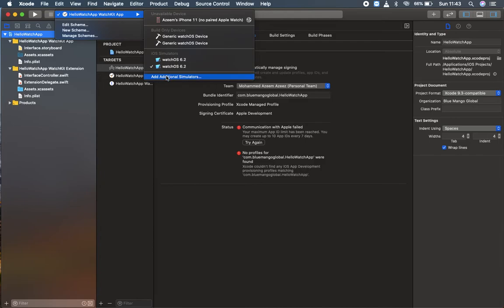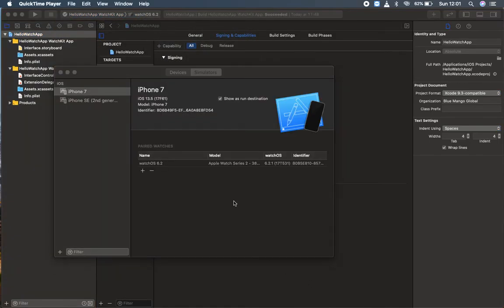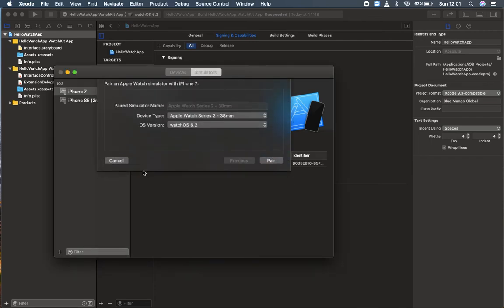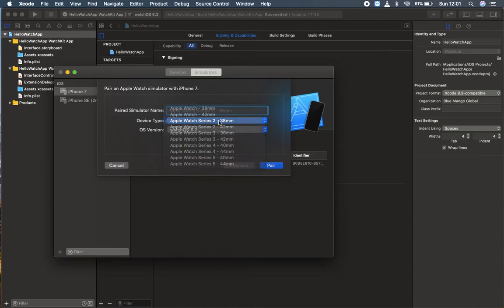If you don't have one, you can add this. Here you can find the options to create and pair the simulators. If you click here, you can pair a watch simulator by giving a name.